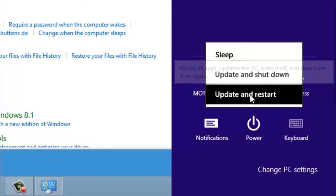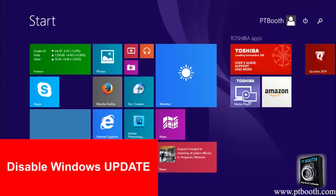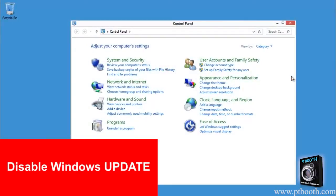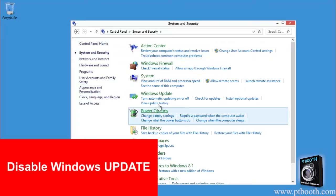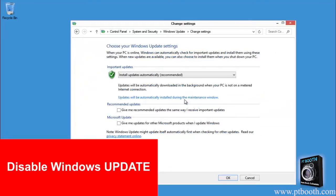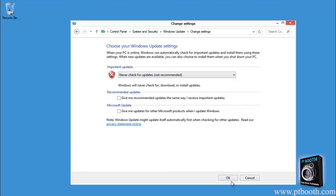Now you can go ahead and disable the Windows update in the control panel. You don't ever want to have the Windows updater running when you're actually using the PTBooth software. You can of course update at any time during off times or in between jobs, but while you're actually on the job using the software make sure that the Windows update has been disabled.